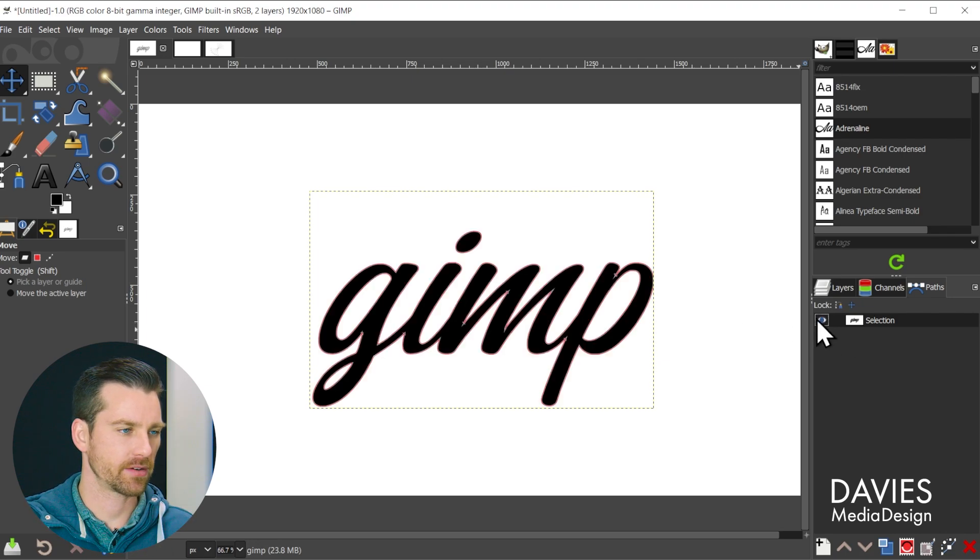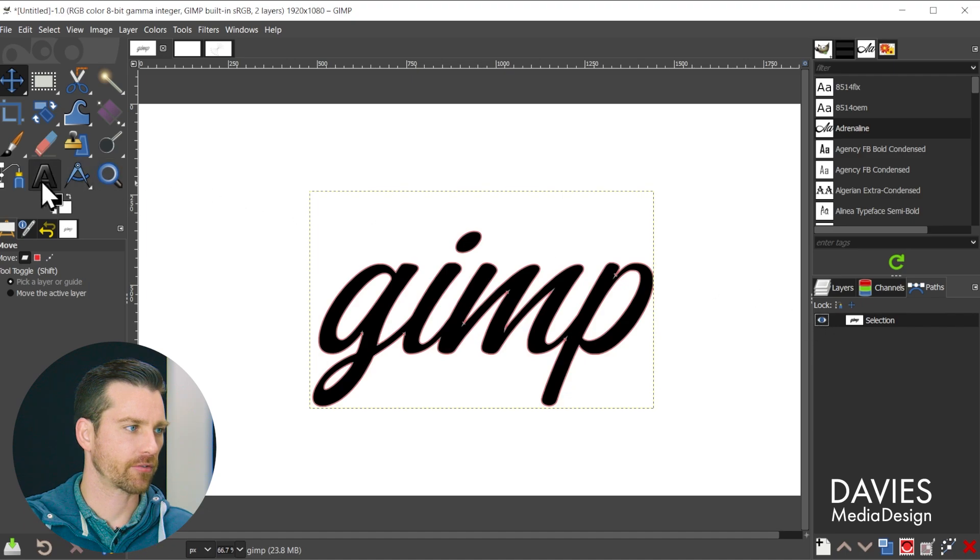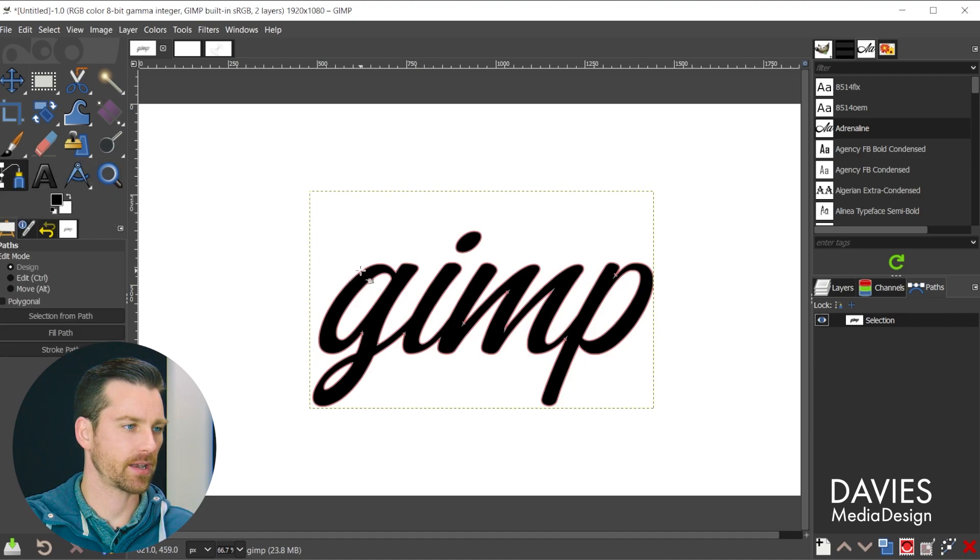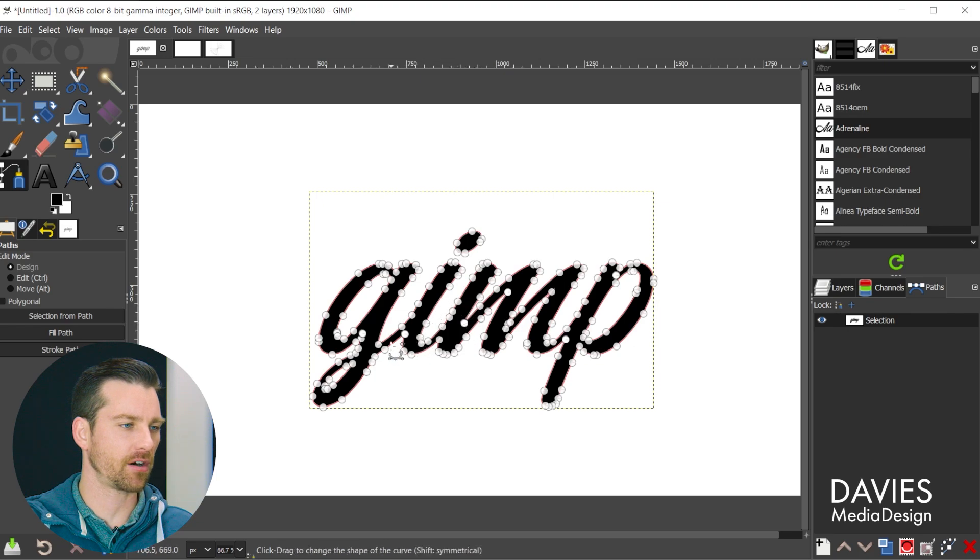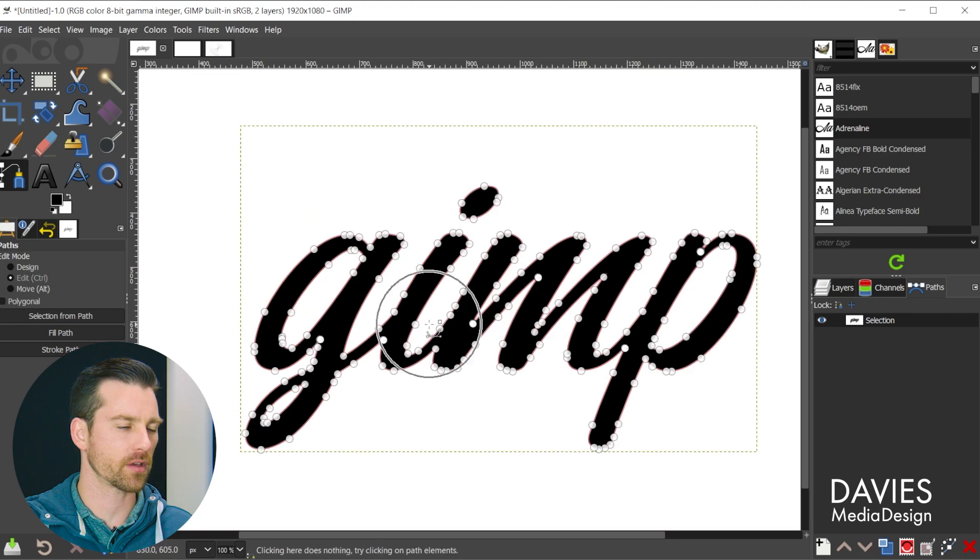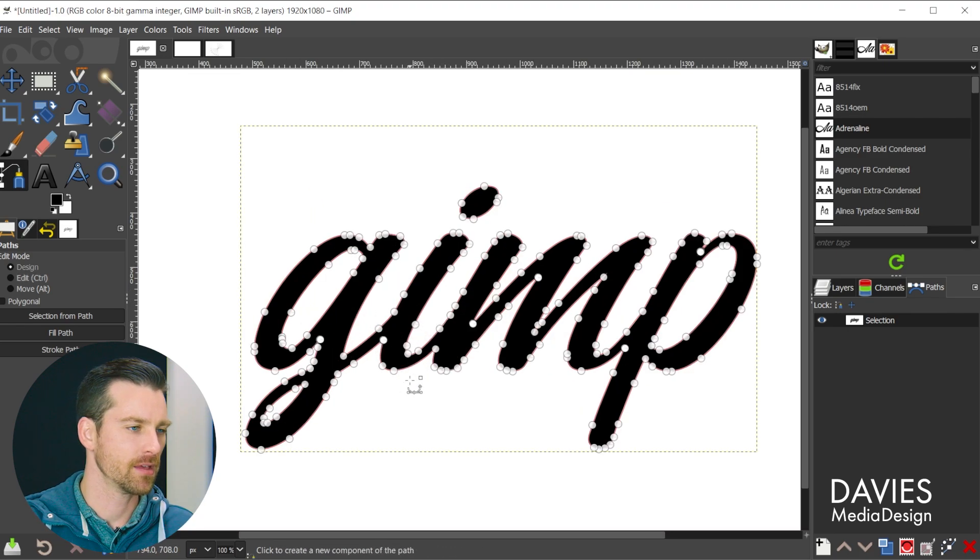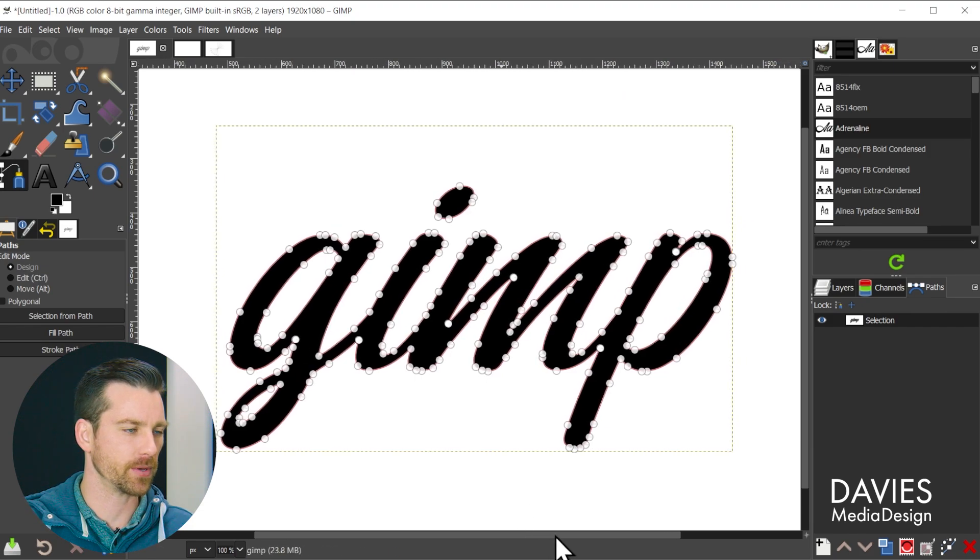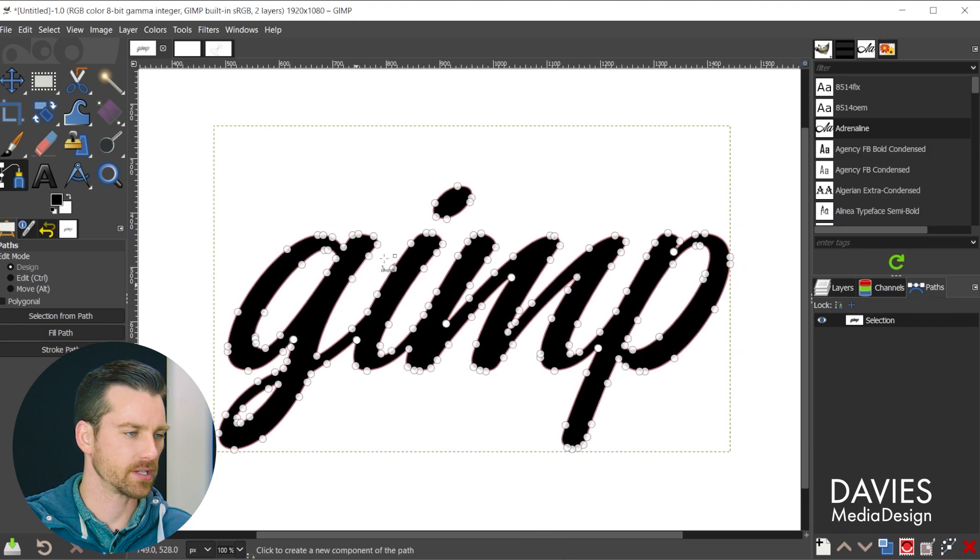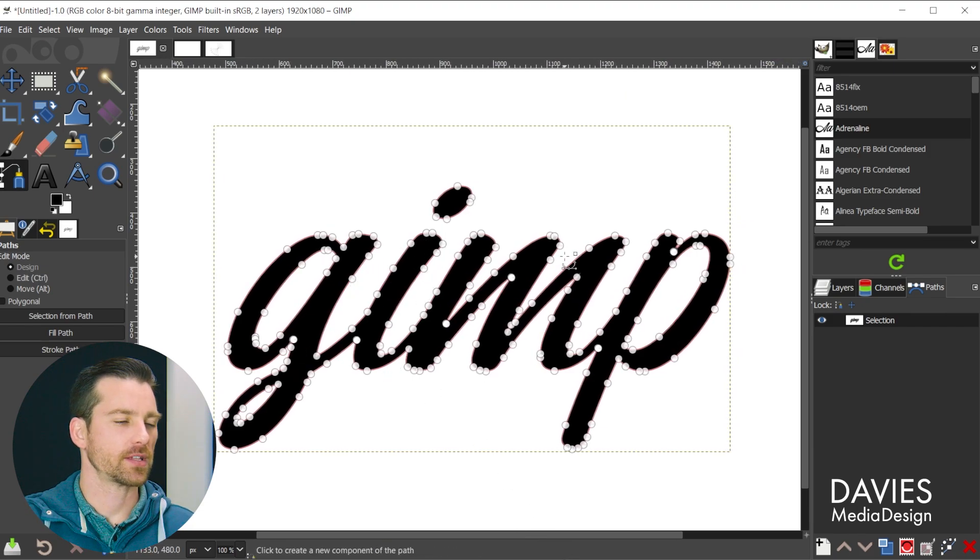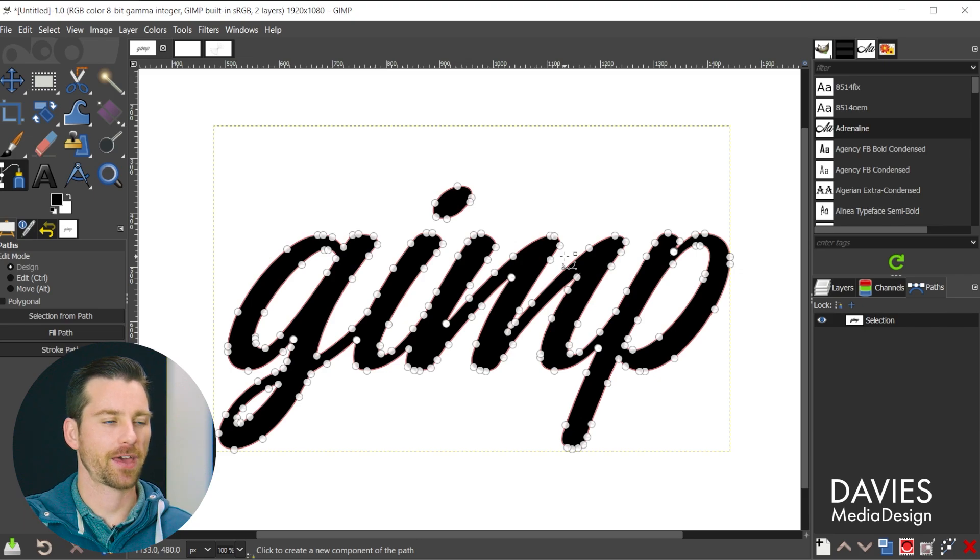If I grab the paths tool from the toolbox and I click on this path you're going to see all the nodes that are created automatically here for this path. So if I hold Ctrl and zoom in a little bit you can see there are a ton of nodes here. So let's say we wanted to simplify this path.